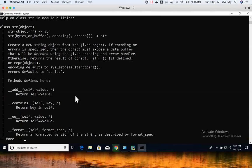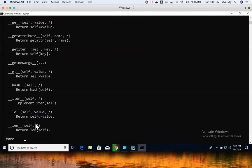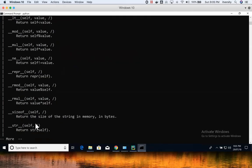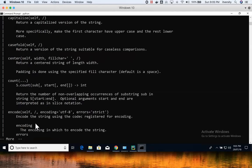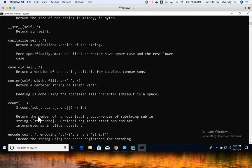These special dunder functions are really accessed via some other function — they are typically private ones. For example, for __eq__ we actually use double equal and we use it indirectly. So you don't need to worry too much about these dunder functions. You can directly go to the list of non-dunder functions and read about them.